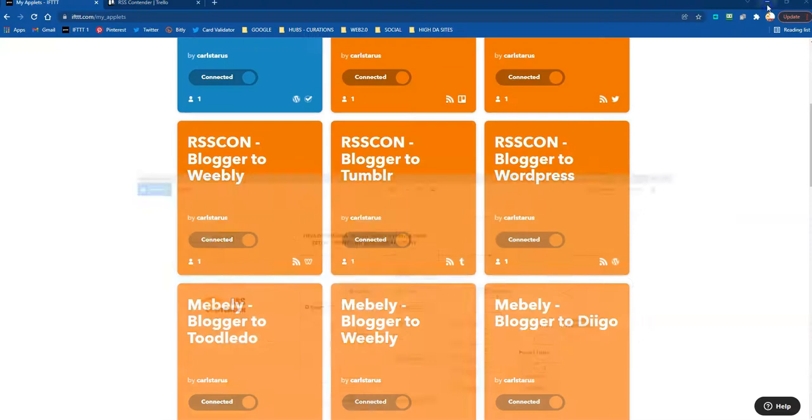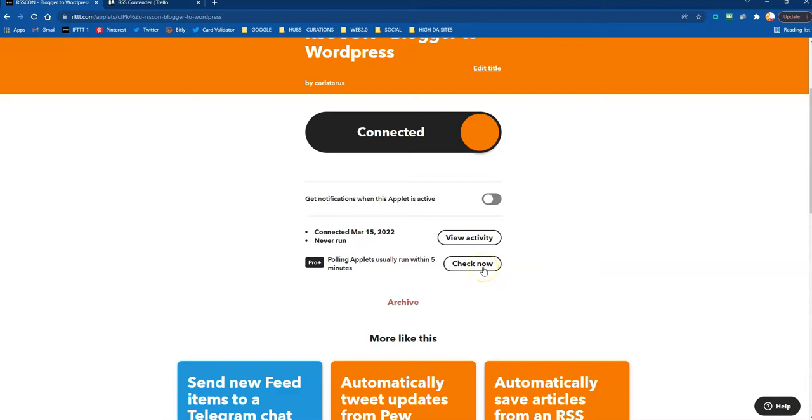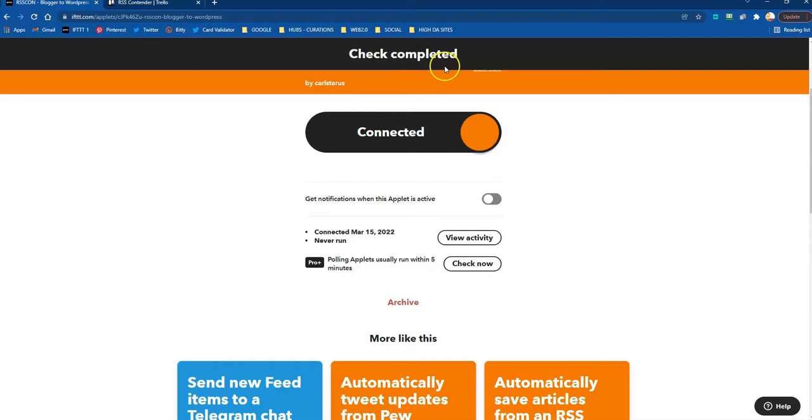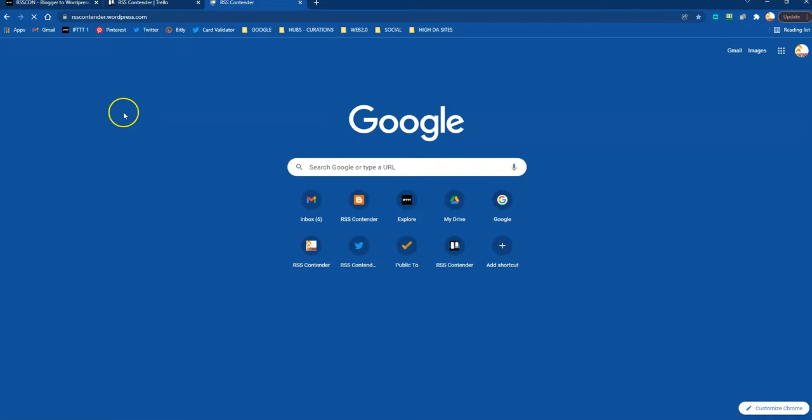So which is this one. RSS Contender setup. And then let's hit a check now. Check completed. View activity. It may take about... oh it ran. There you go. It ran. So if all is good now, we can go to our WordPress here. And see a new post.